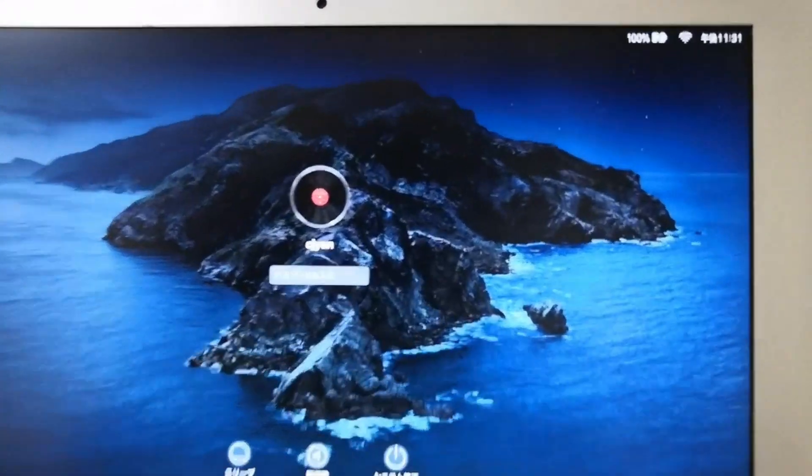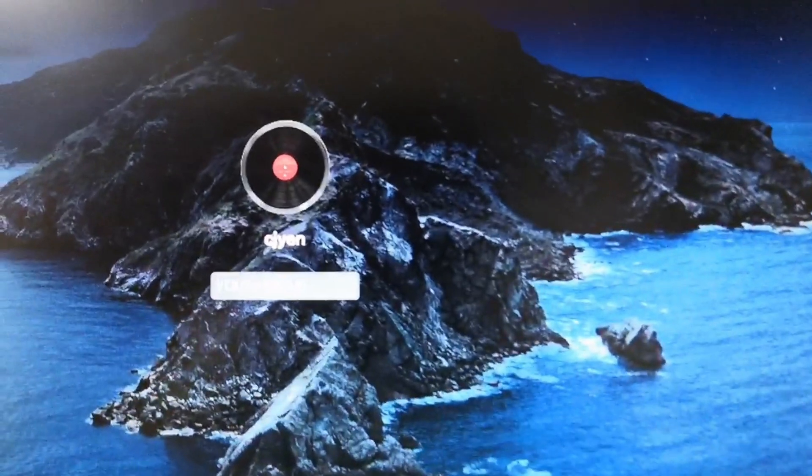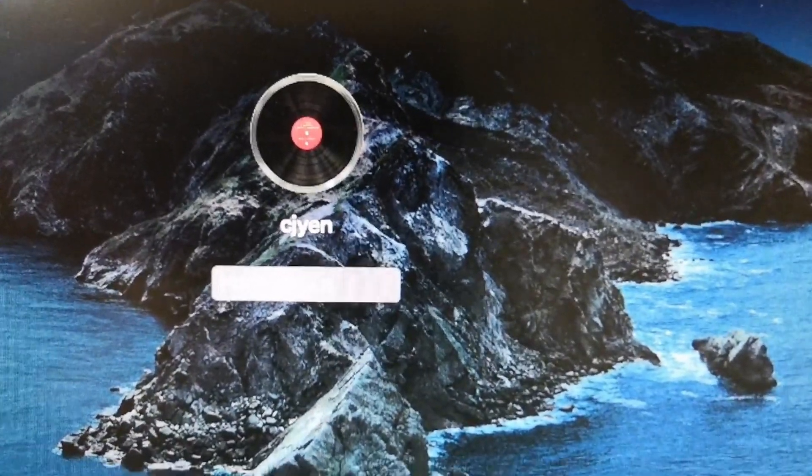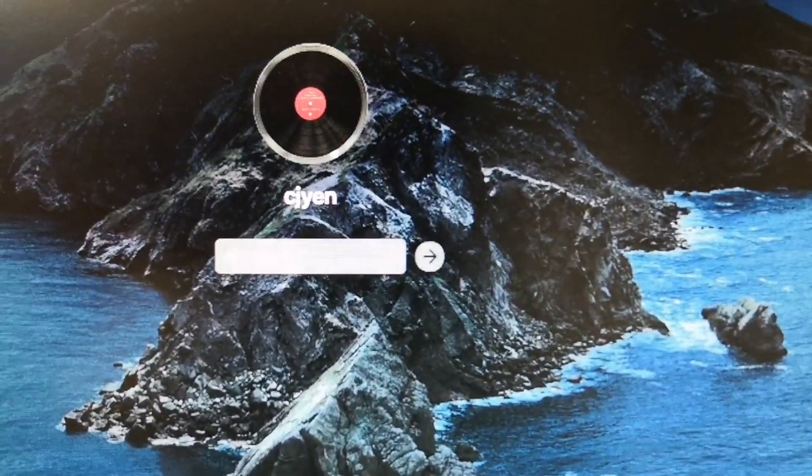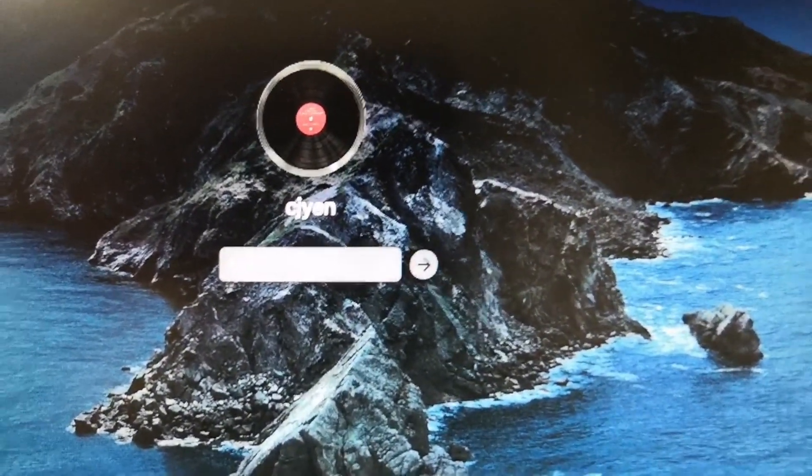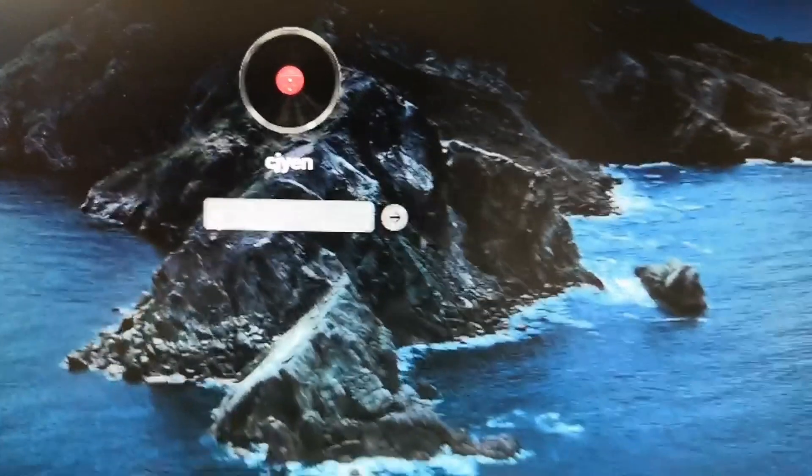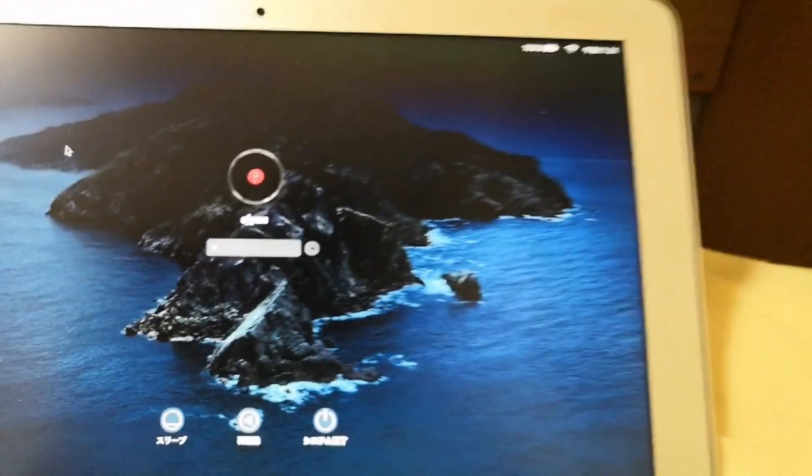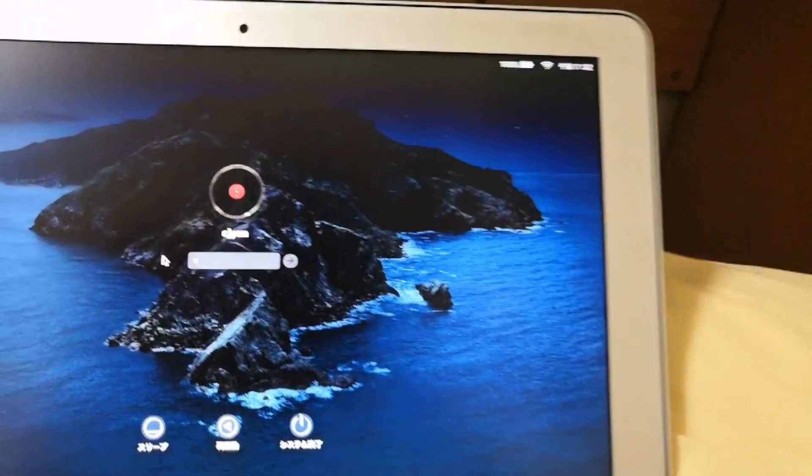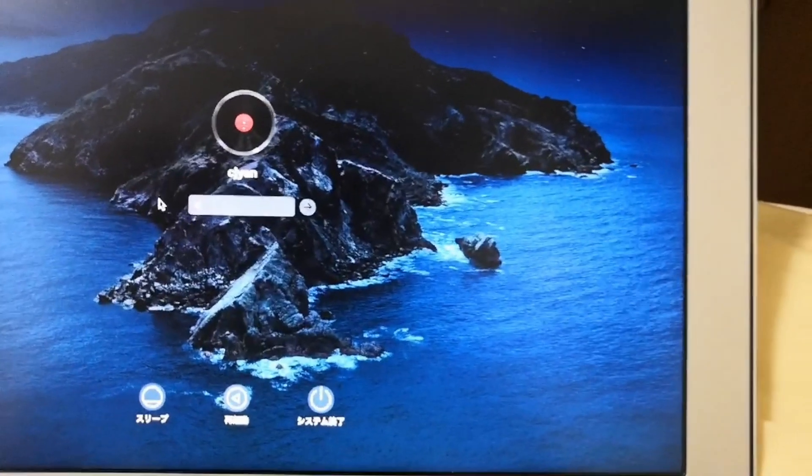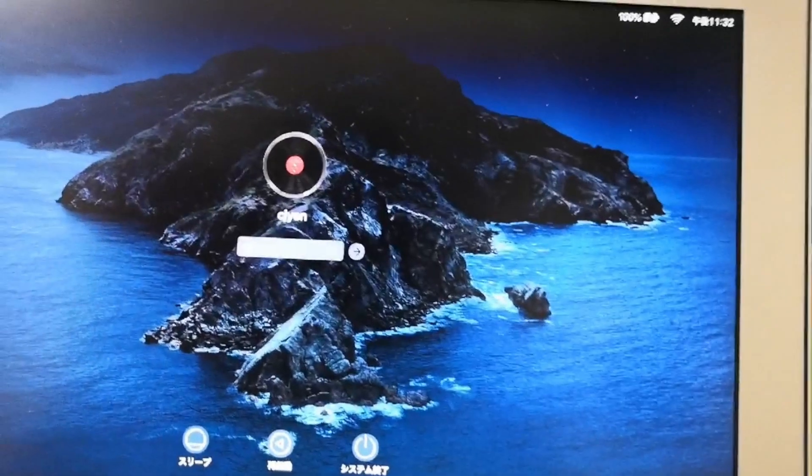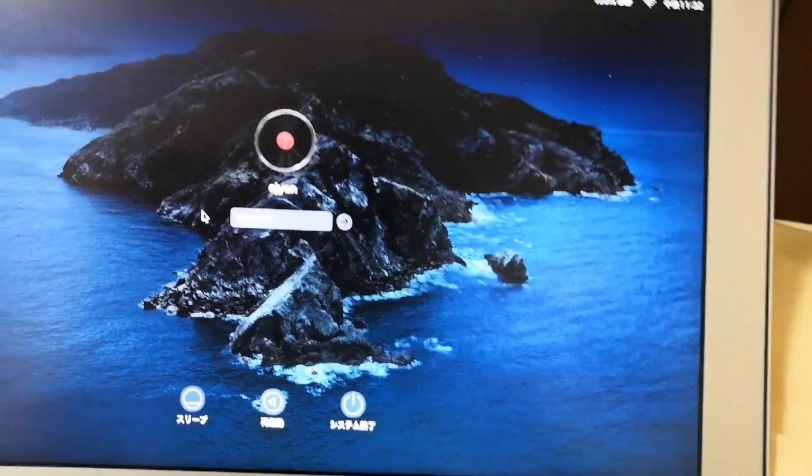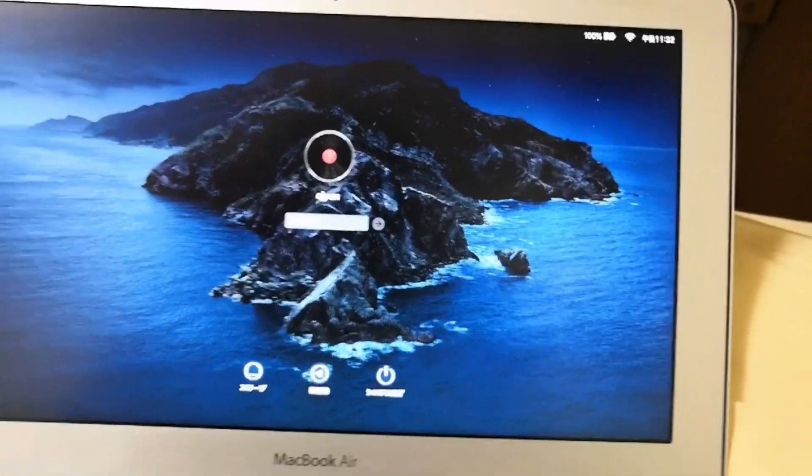The login screen would then appear. The user account that you have just created would be displayed. And then type the password of the account that you have created. And then click continue.